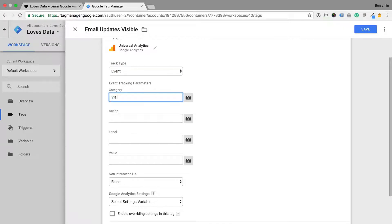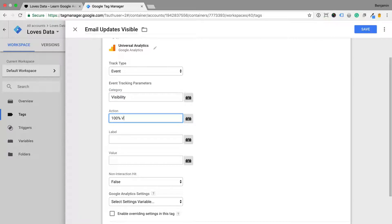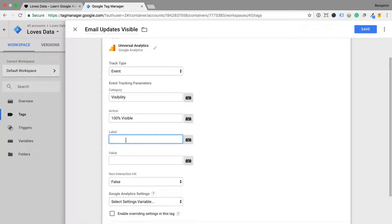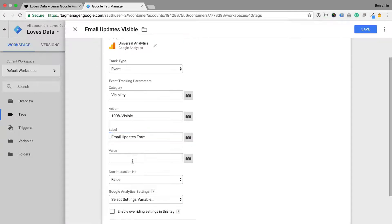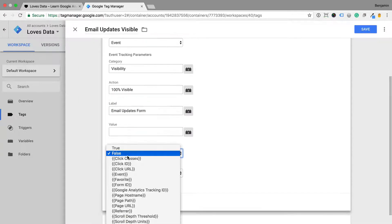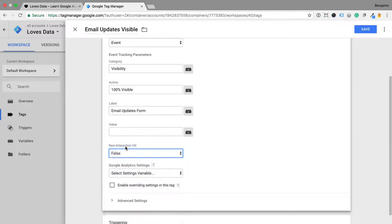You can use variables to dynamically pass the details of the element that is visible, but for this example I'm going to keep things simple and hard-code the values for the event. I'm going to set non-interaction hit to true, which means that the event won't impact the bounce rate for my page.